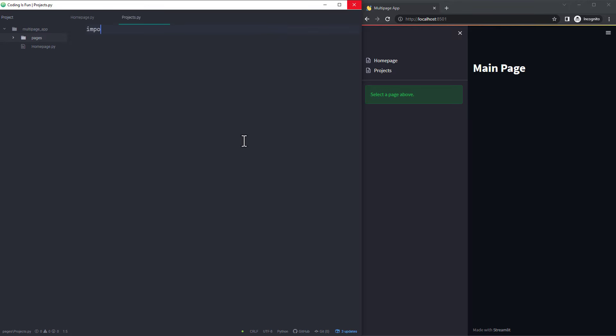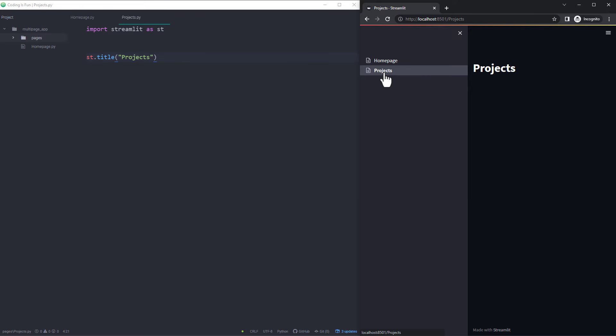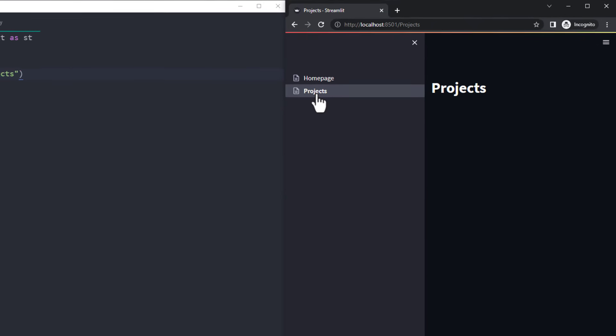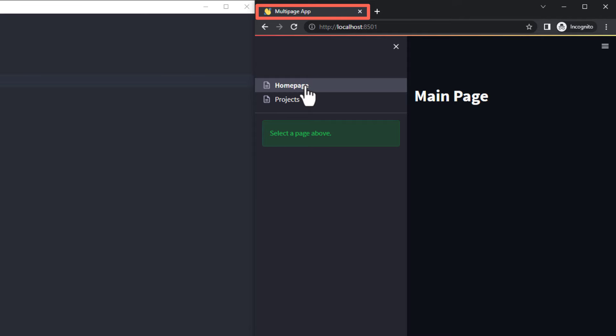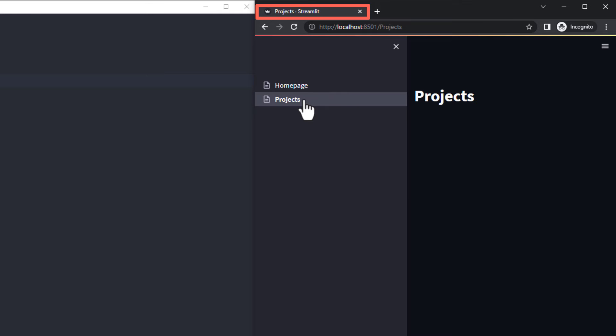In the projects.py file, I will just import Streamlit as st and insert a title. When I save the script and navigate to the projects page, we can see our title. However, you will also notice that the initial page title and icon disappeared. So the page configuration settings are only valid for the respective page and are not shared between the pages.